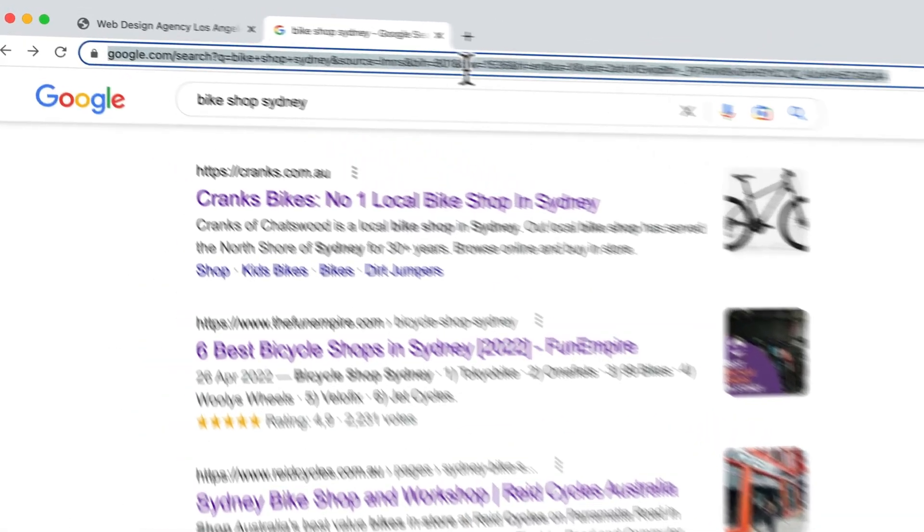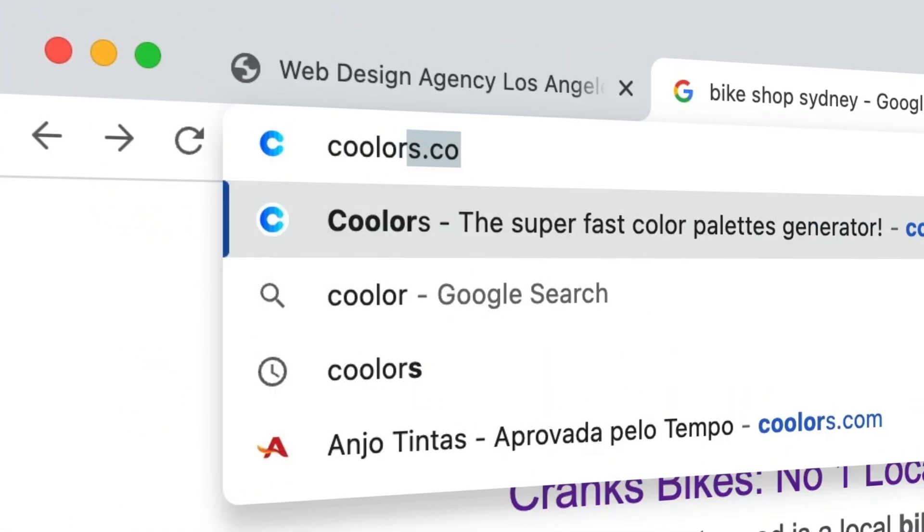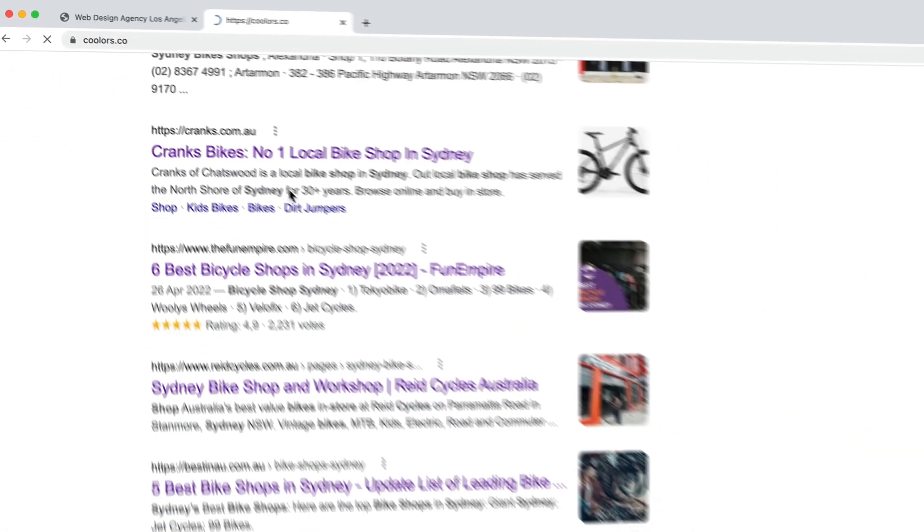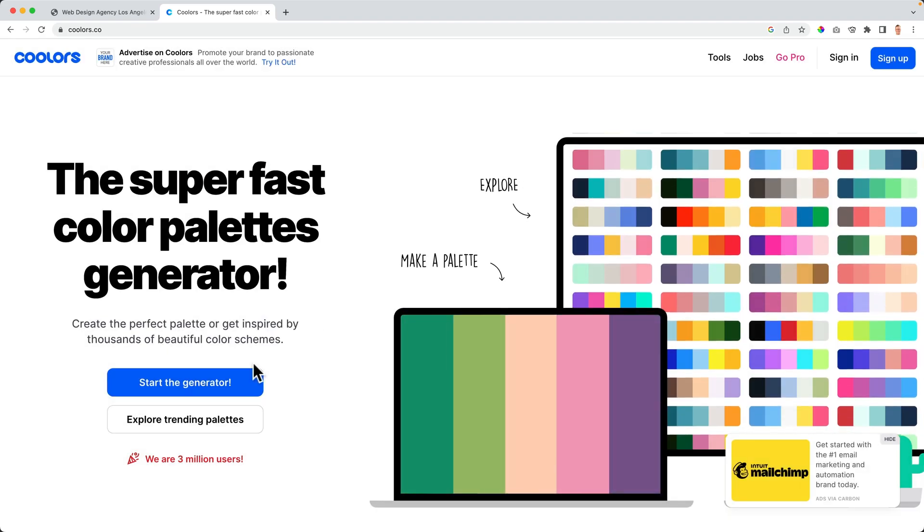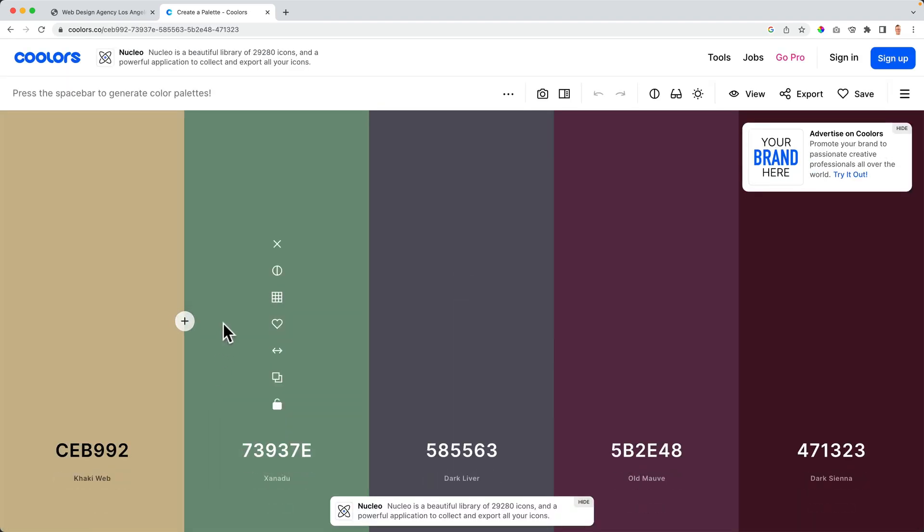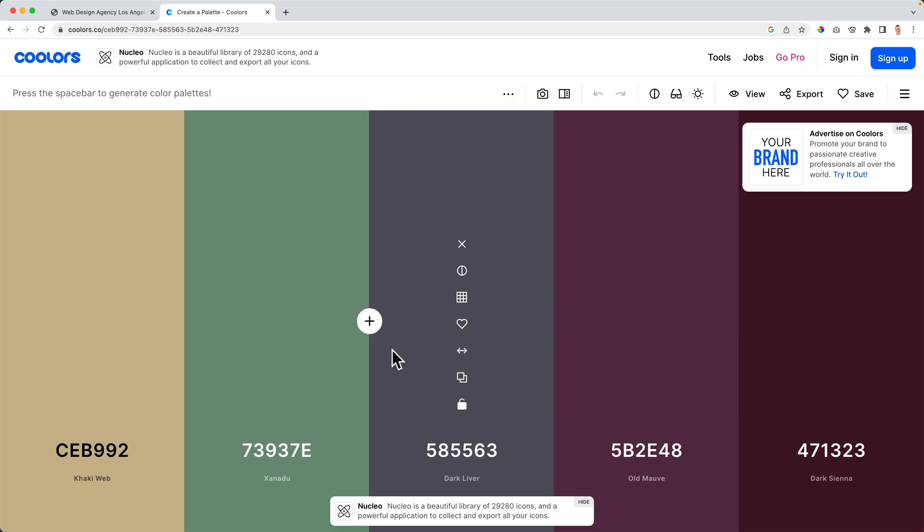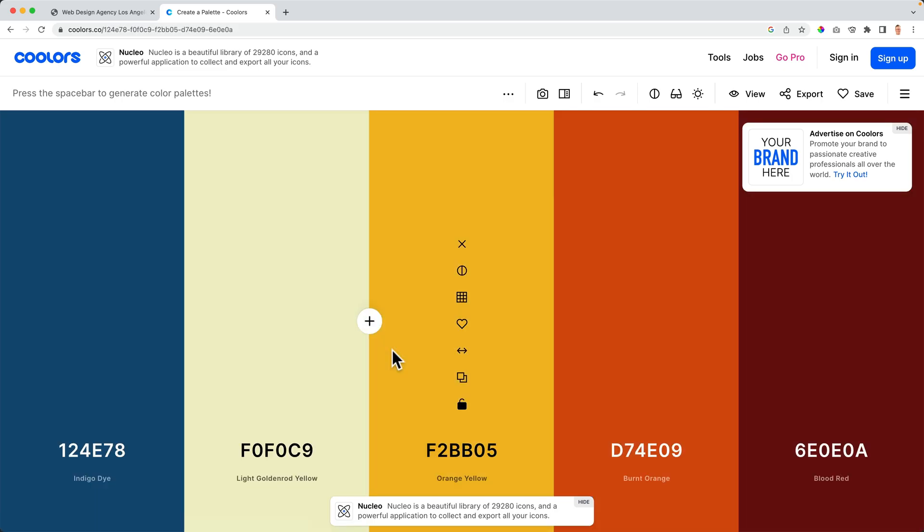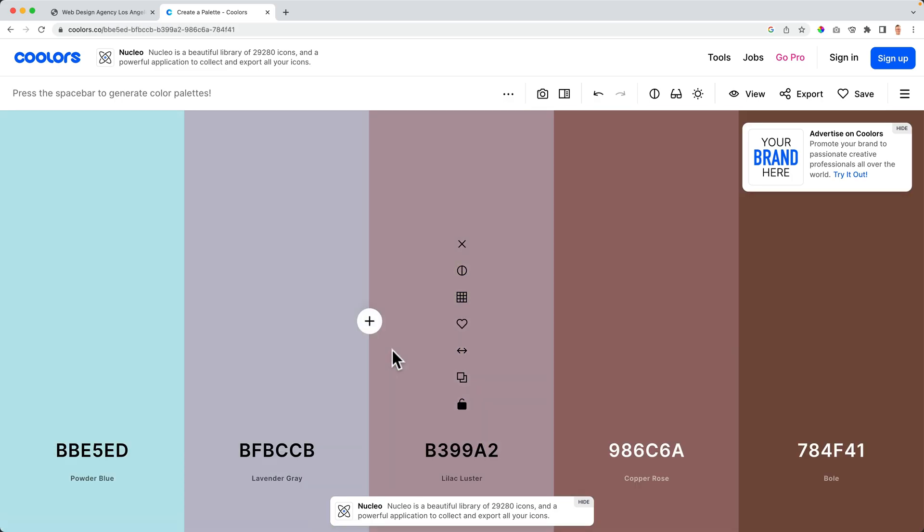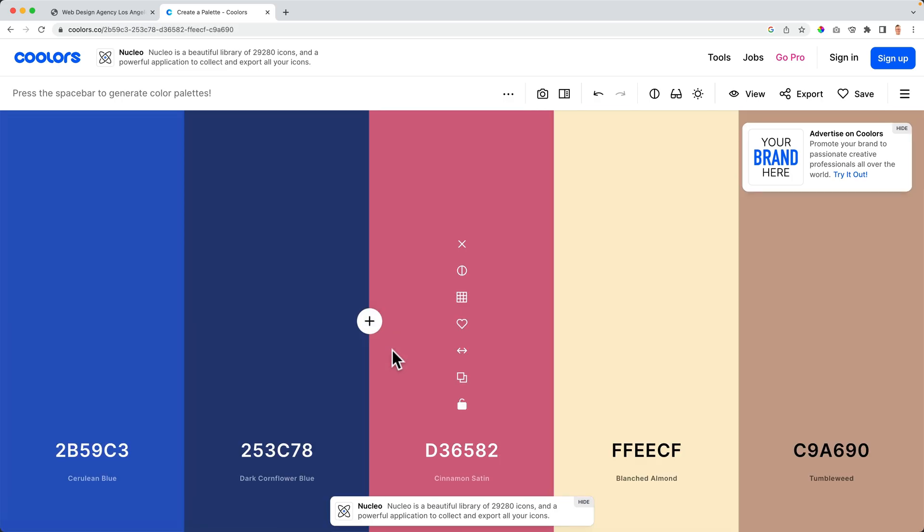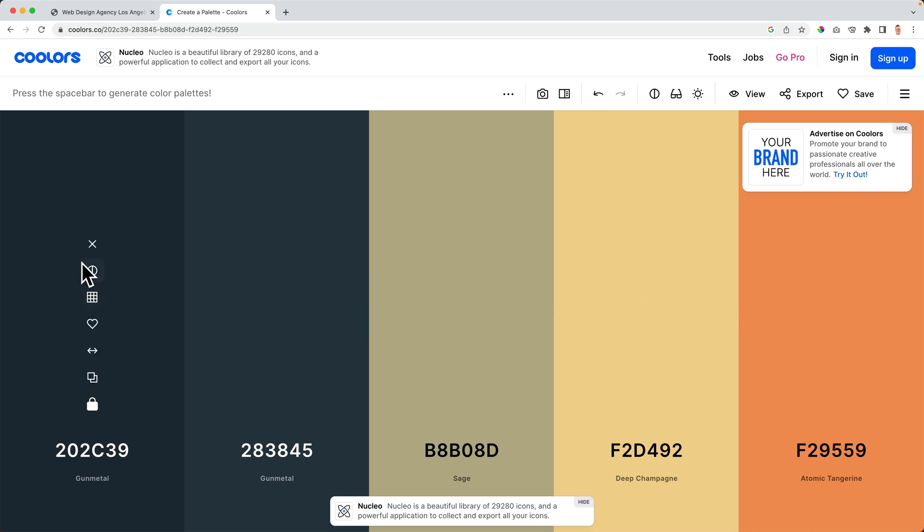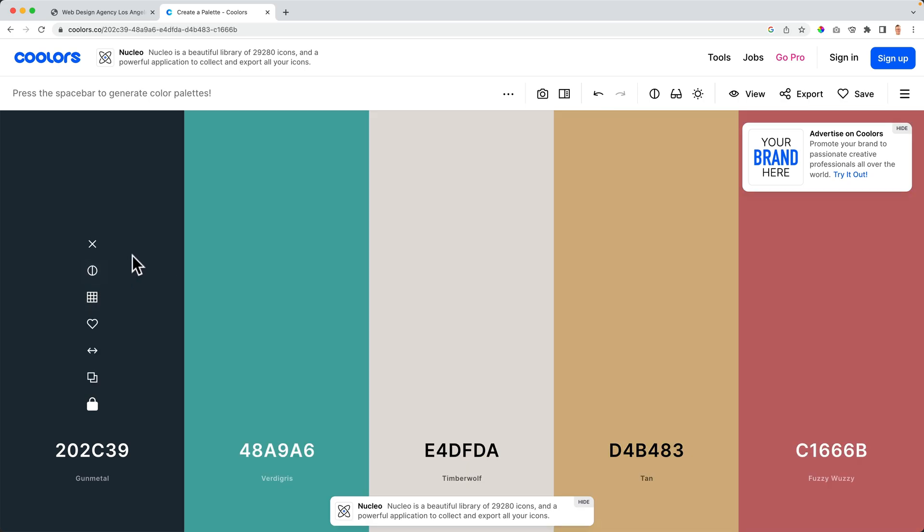So when you know what kind of colors you want to use, what you can do, you can go to coolars.co and then start the generator. Then you can play around with all those colors. So you can just hit space. When you see color you like for your website, you can lock it. And then based on this color here, new colors will appear that are a great combination with this color.